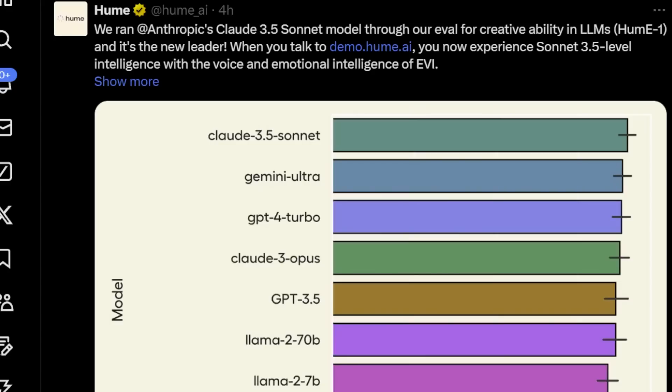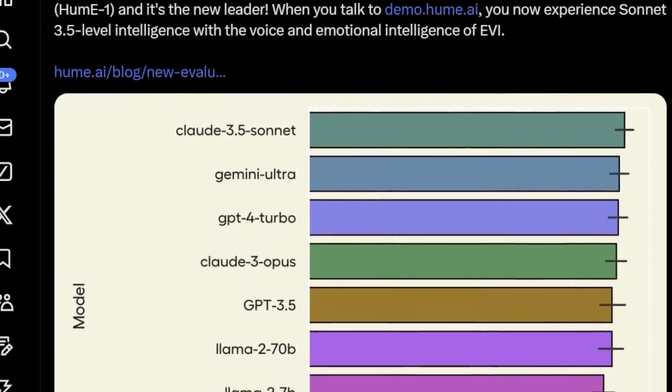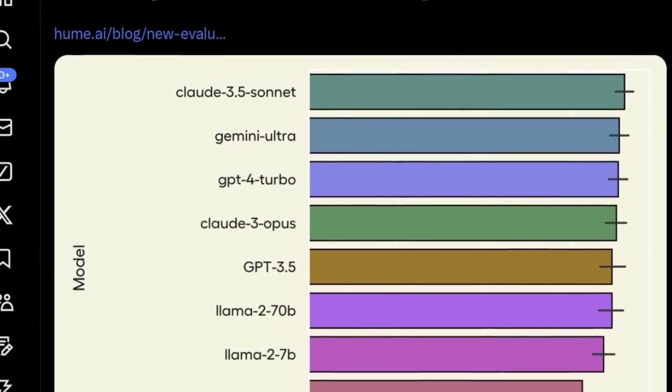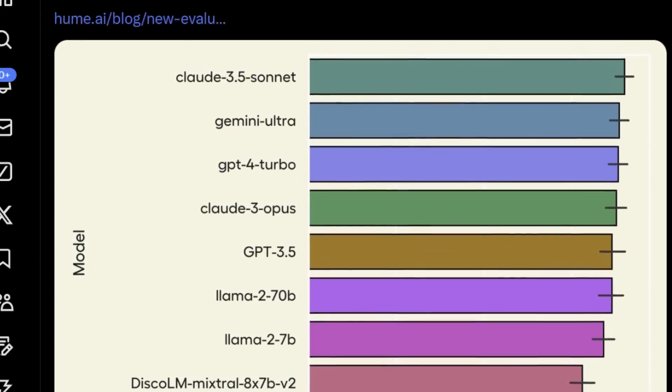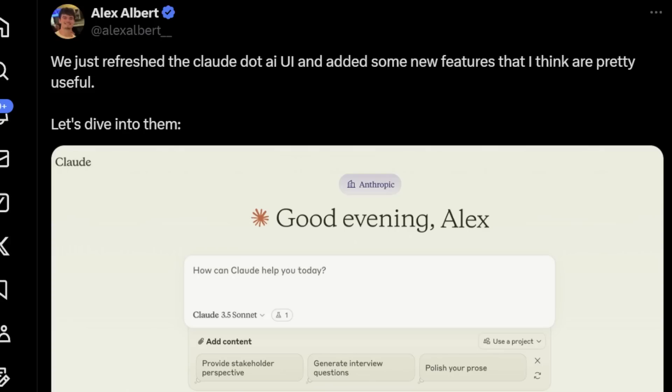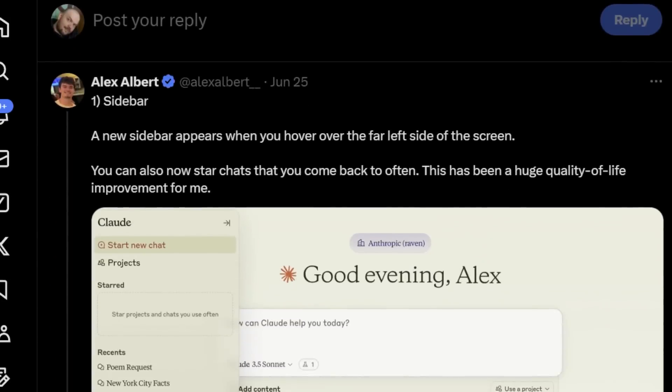So basically they pick up on your emotions and kind of match your emotional tone, so to speak. And when they ran Anthropic's Claude 3.5 Sonnet model through their evaluation system for creative ability, surprise, surprise, it emerged as the new leader. Claude 3.5 Sonnet beats out Gemini Ultra, GPT-4 Turbo, and all the other models. Now on top of this, Claude and the team have been very busy adding some new UI features that might indeed be very helpful.